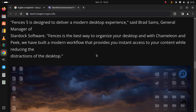Fences 5 is designed to deliver a modern desktop experience, said Brad Sams, General Manager of Stardock Software. Fences is the best way to organize your desktop, and with Chameleon and Pick, we have built a modern workflow that provides you instant access to your content while reducing the distractions of the desktop.